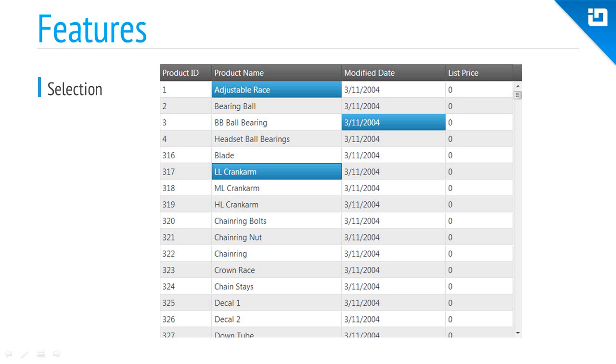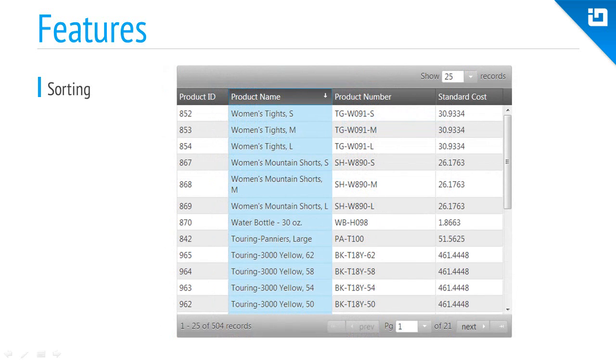For sorting, single and multiple column sorts are all available.